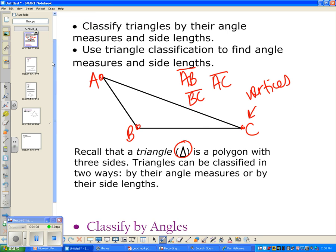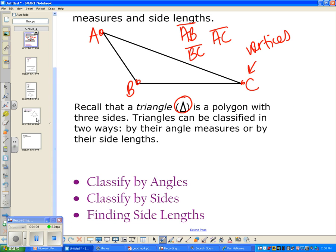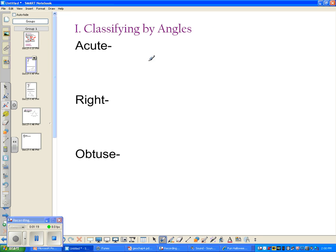In this video we're going to break things up into three parts: first, how to classify triangles by angles; then classify by sides; and finally, we're going to use algebra to find side lengths.